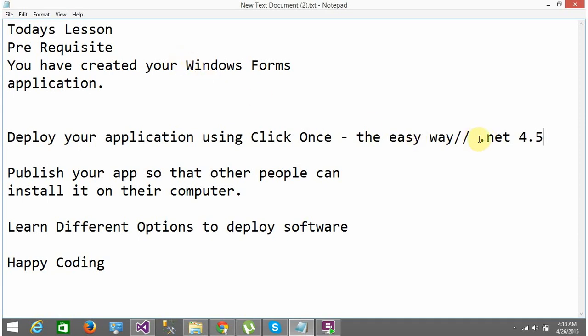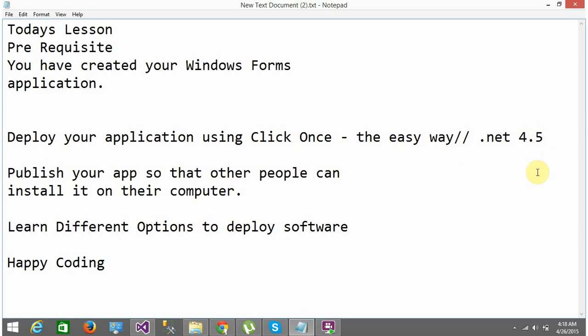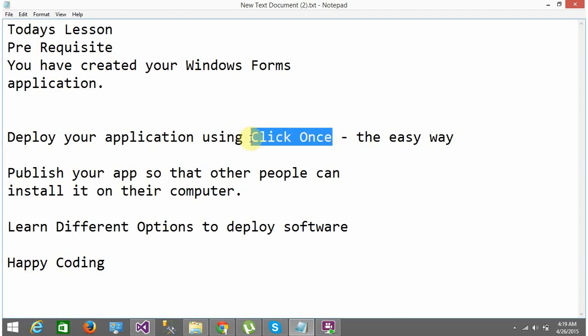The prerequisite required is .NET Framework 4.5. The ClickOnce installer will check if .NET Framework 4.5 is installed. If it is not installed, it will get it from the website, install it onto the client's PC, and then install your software. So ClickOnce installer is a very simple way of creating setup applications — and yes, as you guessed it, you only have to click once to create the setup.